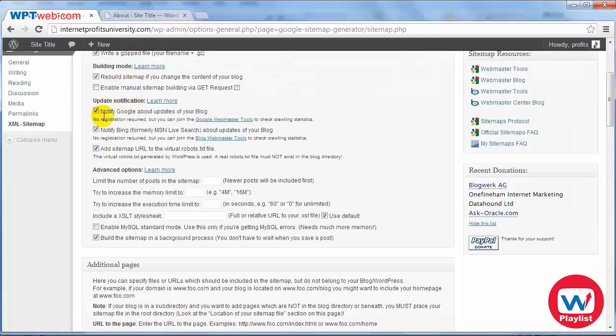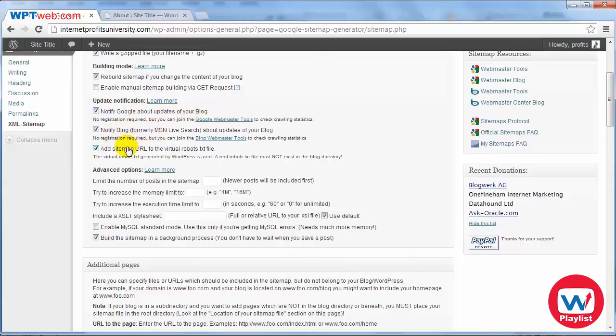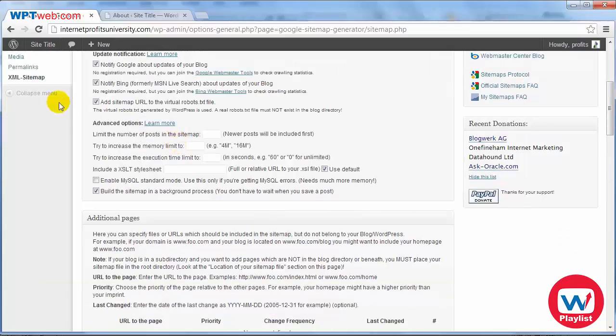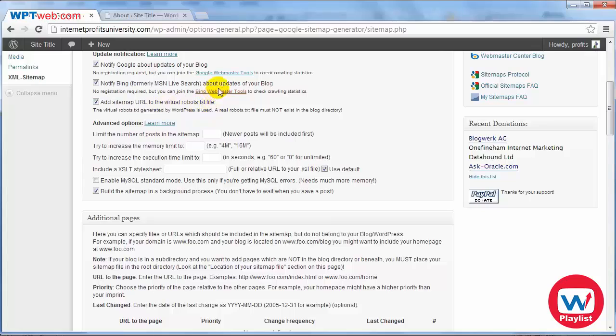And then when Google comes to your site they can see the updates. Update notifications: notify Google about updates of your blog, notify Bing or MSN about updates of your blog and no registration is required so you can leave that as is. It says add the sitemap URL to the virtual robots.txt file.